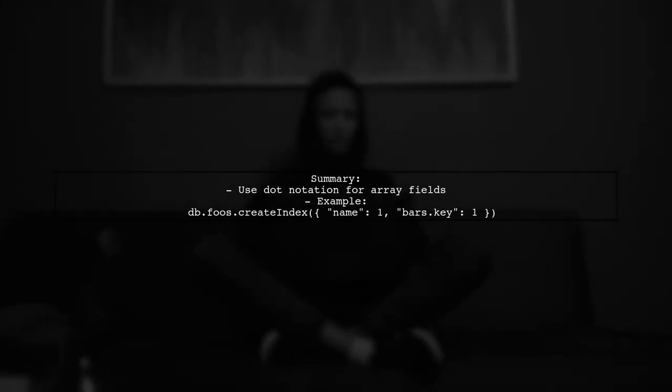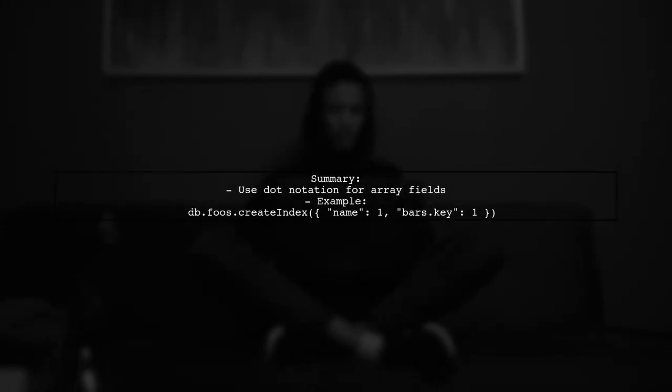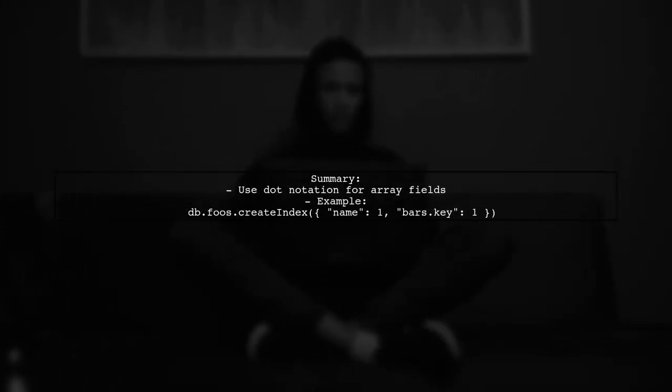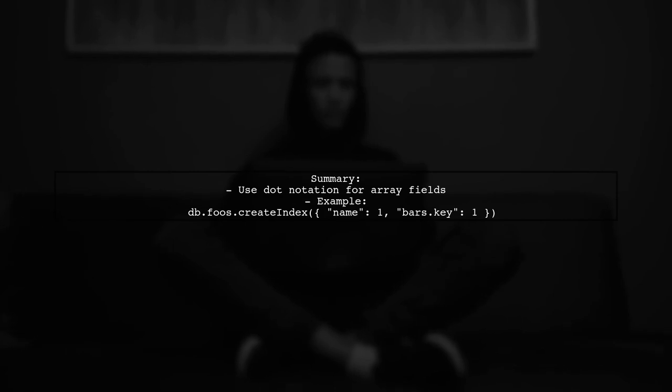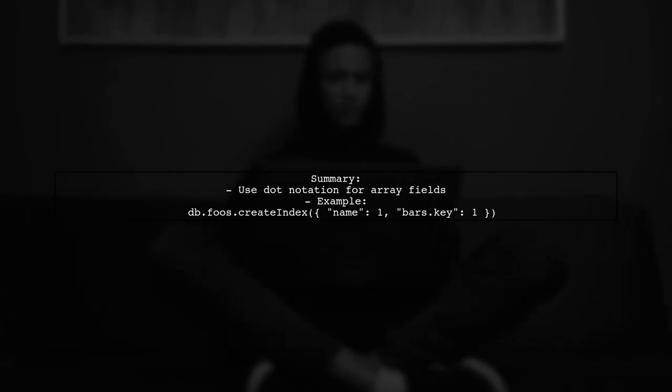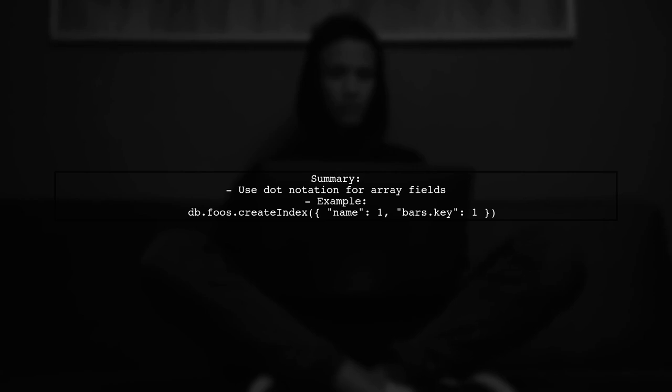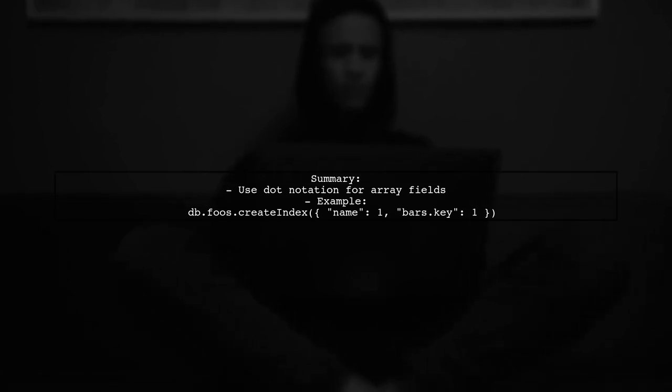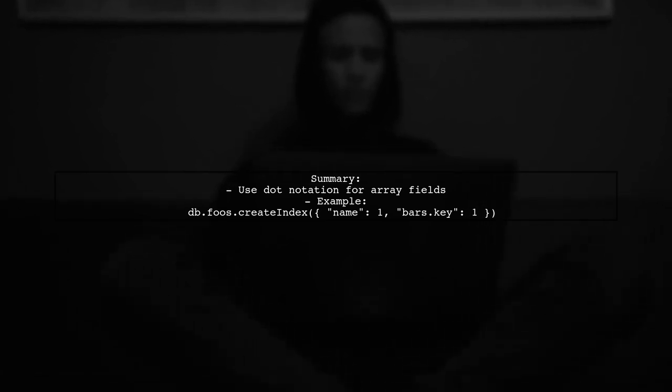In summary, to create a multi-key index on name and bars.key, use the correct syntax with dot notation for the array field. This will ensure that your index is created without errors.